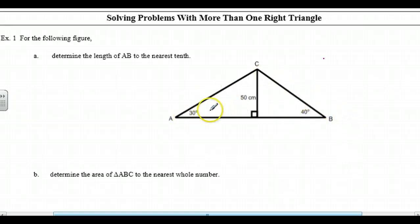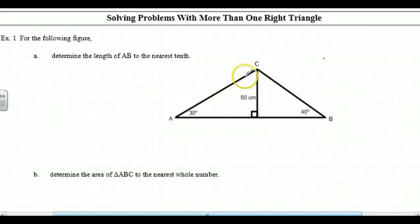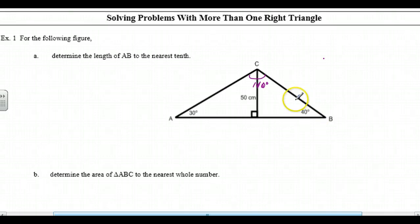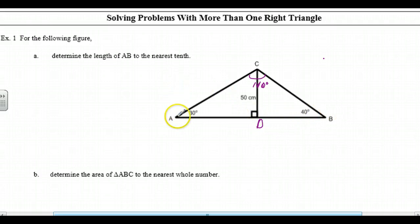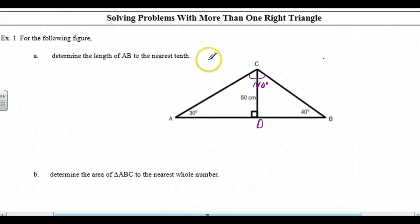We'll have this angle here and this angle here, and we can figure out angle C. Since these two add to 70, this angle must be 110 degrees. But that's not going to help us because we won't have a right angle triangle. So basically what we need to do is call this point D. Then we can use the 30 degrees and the 50 centimeters to calculate AD, and the 40 degrees and 50 centimeters to calculate BD. To find AB, we'll add together this length and this length, so we're going to have to solve more than one right triangle.